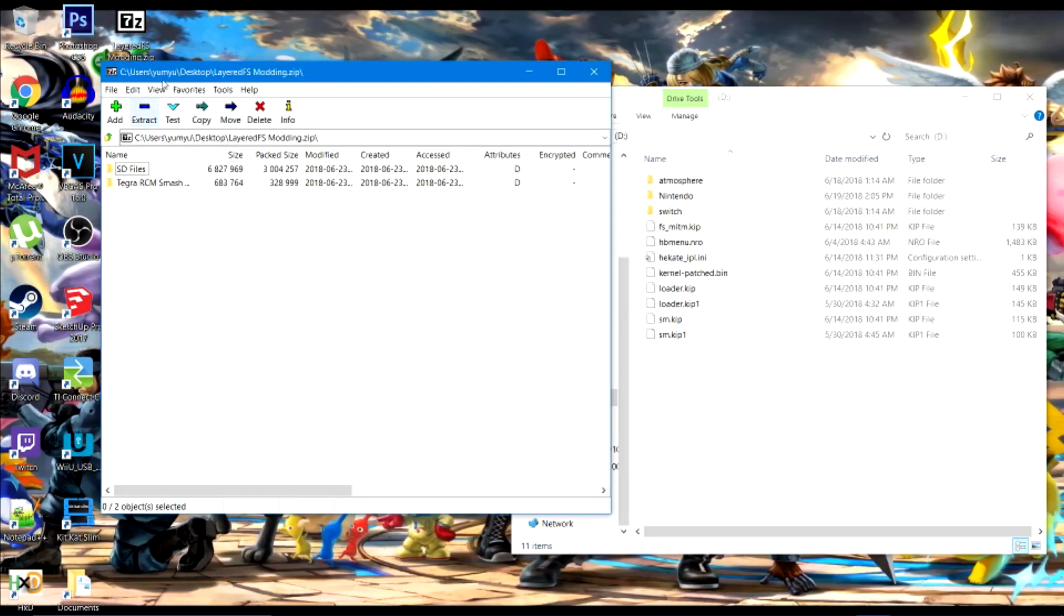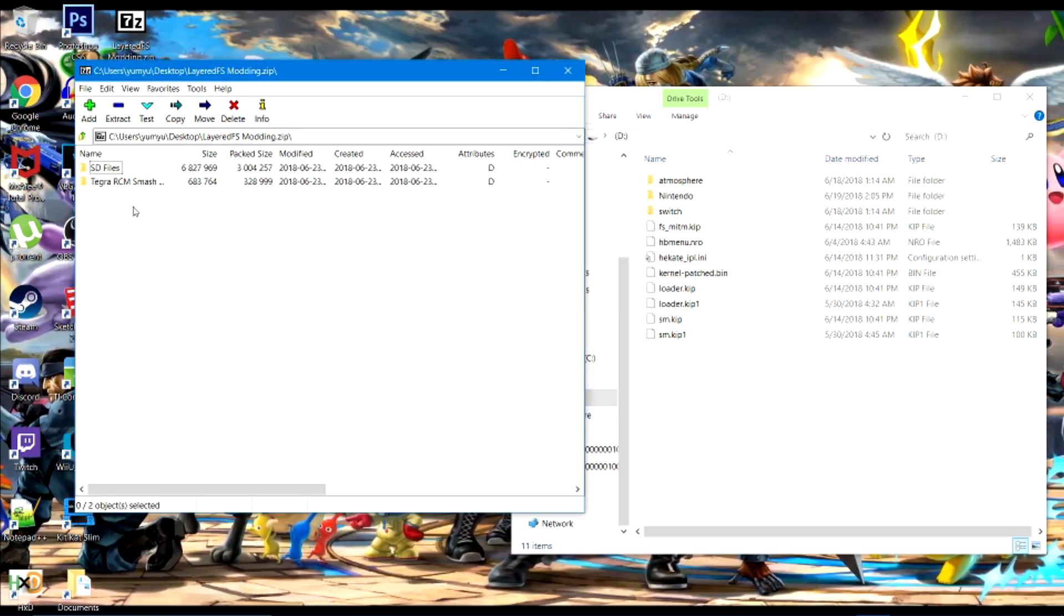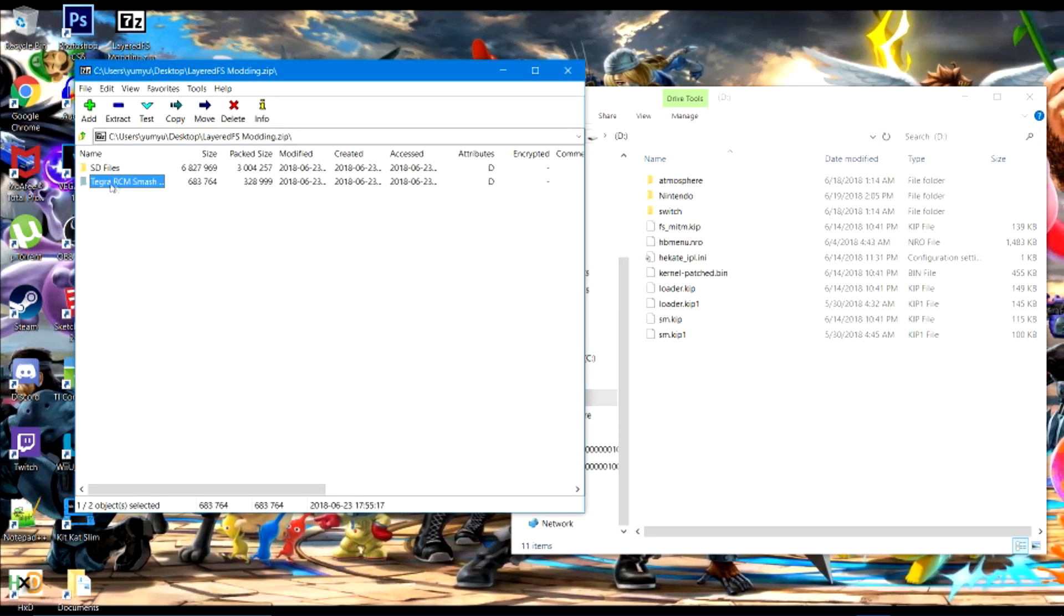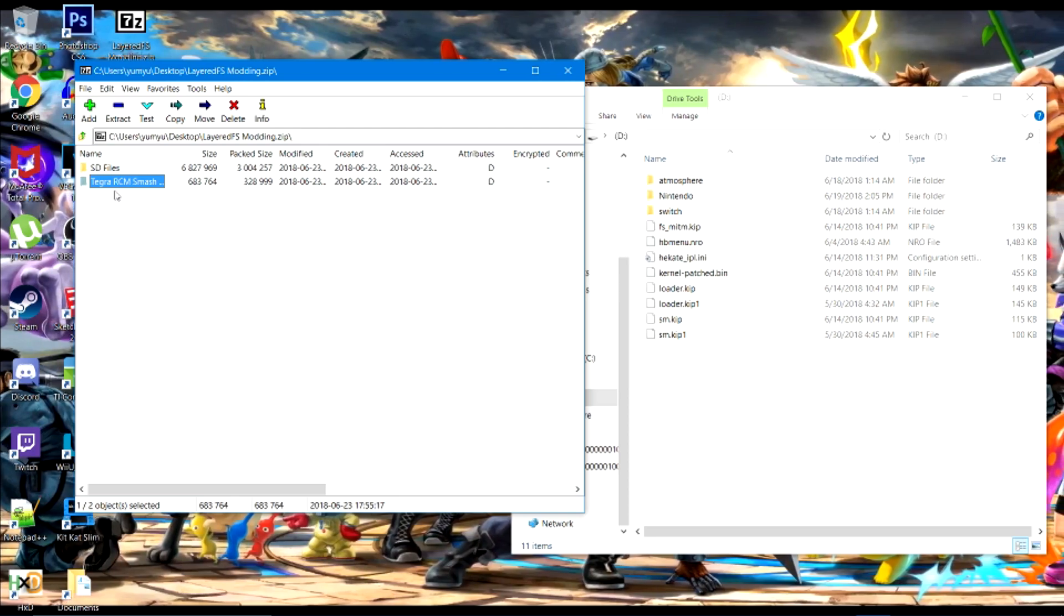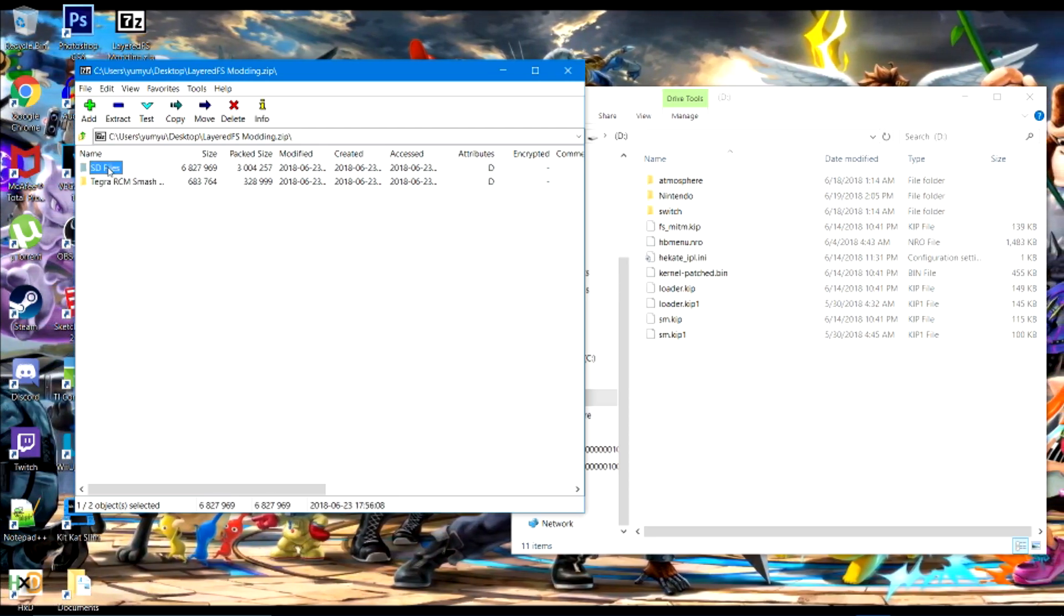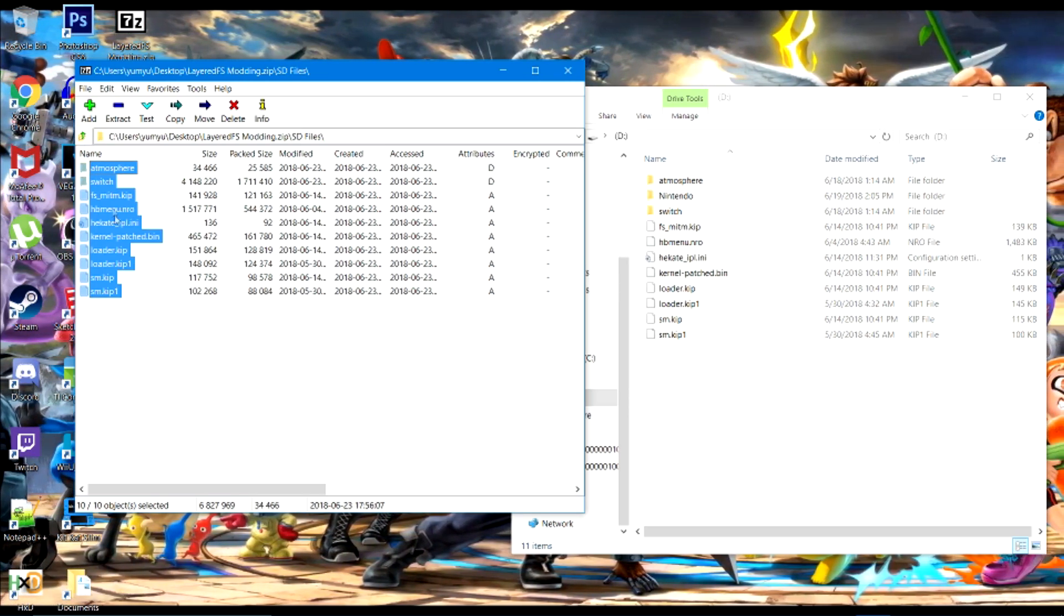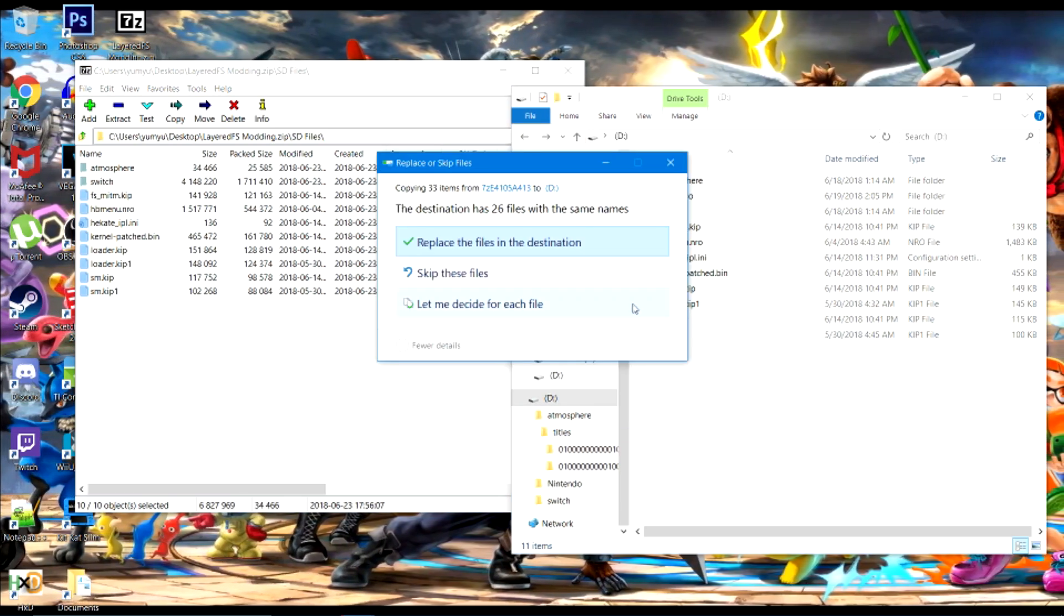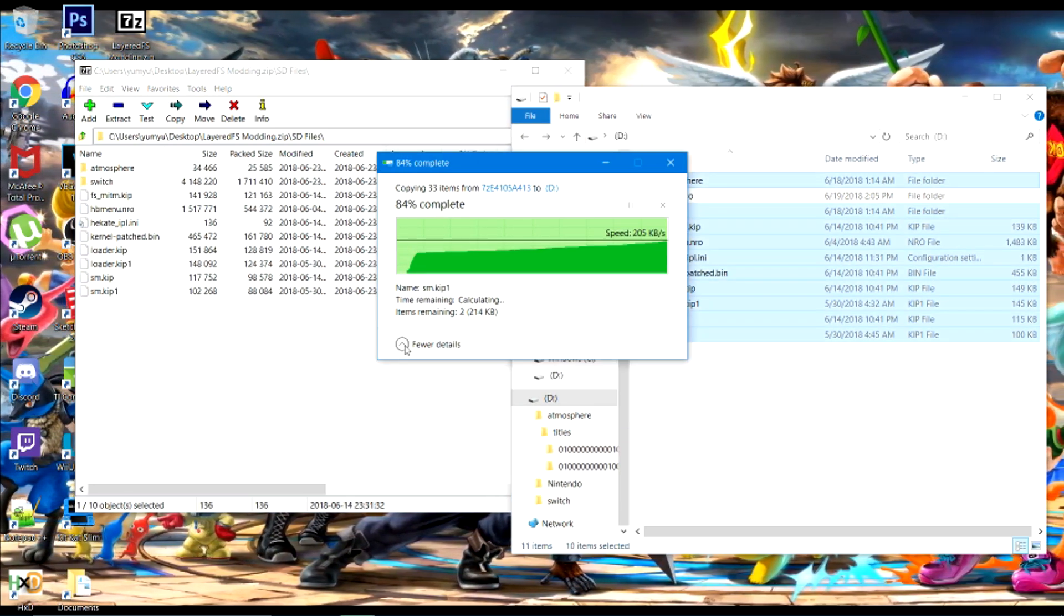Then download the link in the description, which is a folder I set up for LayeredFS modding. Now this folder is just for the payload Hekate RCM. If you're into Switch modding, you should know what that is. Inside the SD files, just drag that over to your SD card and hit Replace.